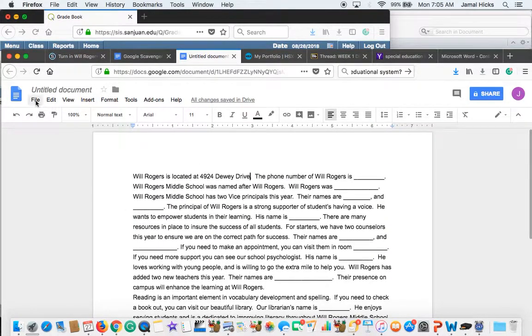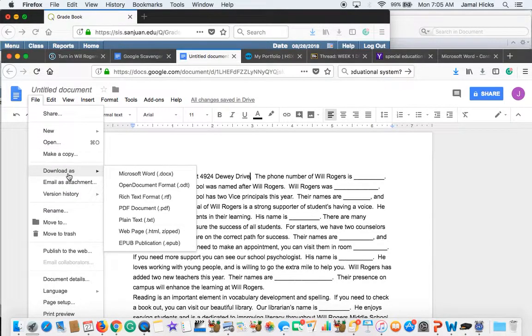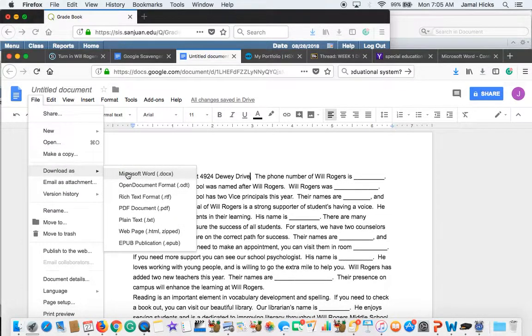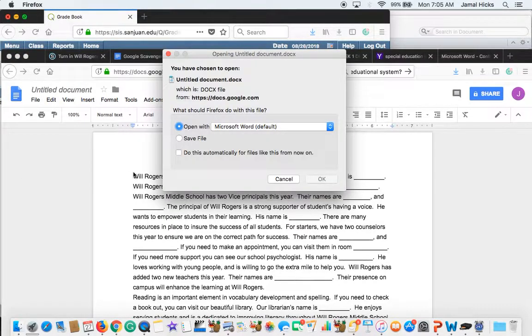From there, you're going to go to file. We're going to say download as. And we're going to download it as a Microsoft Word. So that's downloaded right there.